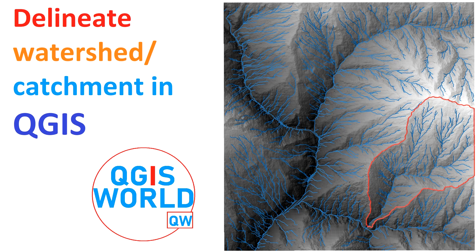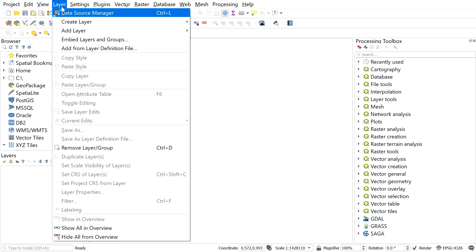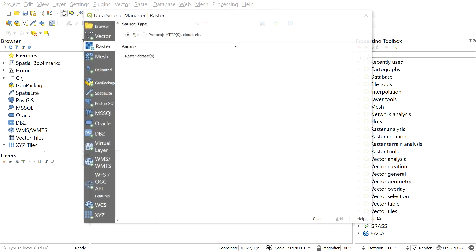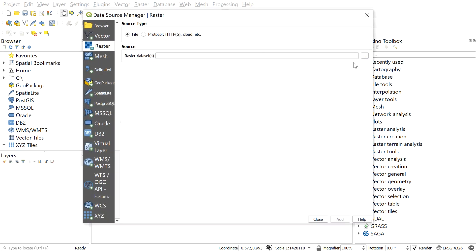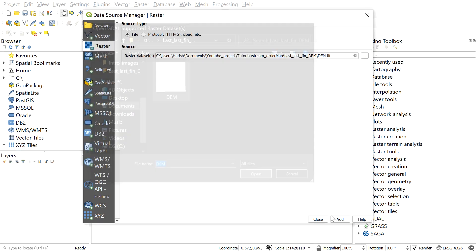So now let's get started. First, load the DEM from which we want to generate a watershed or catchment area. To add the DEM, go to layer, add layer, add raster layer, and then select the DEM file you want to add.